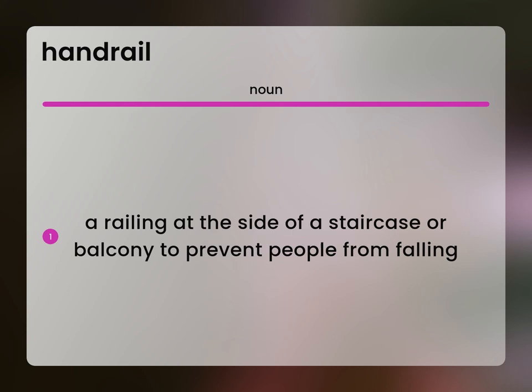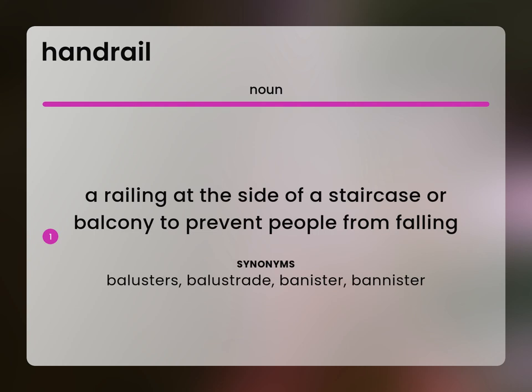A railing at the side of a staircase or balcony to prevent people from falling. Balusters, balustrade, banister.